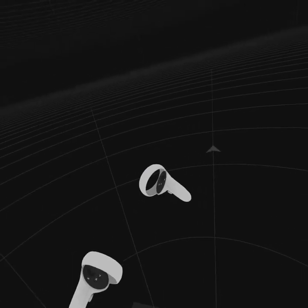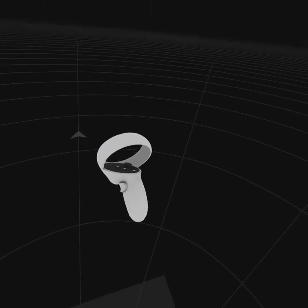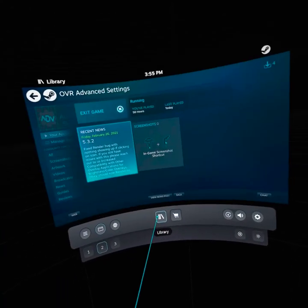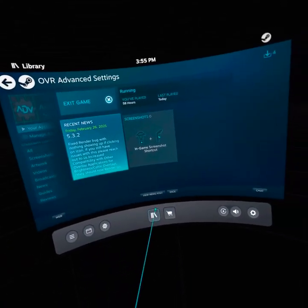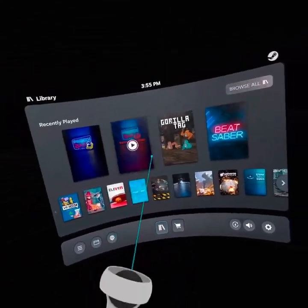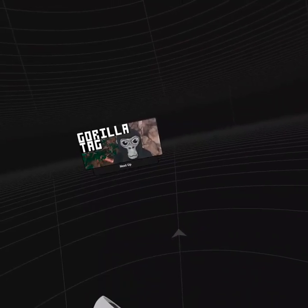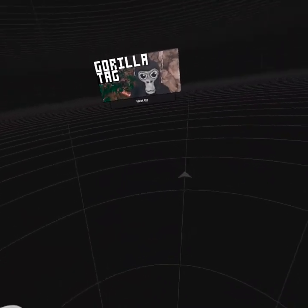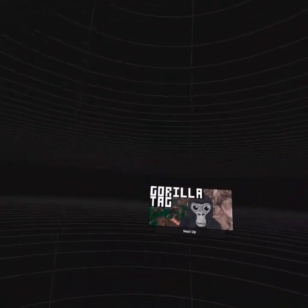If I exit the Steam dashboard and click A, you can see it works and it bonks. Now let's see what it looks like in Gorilla Tag.